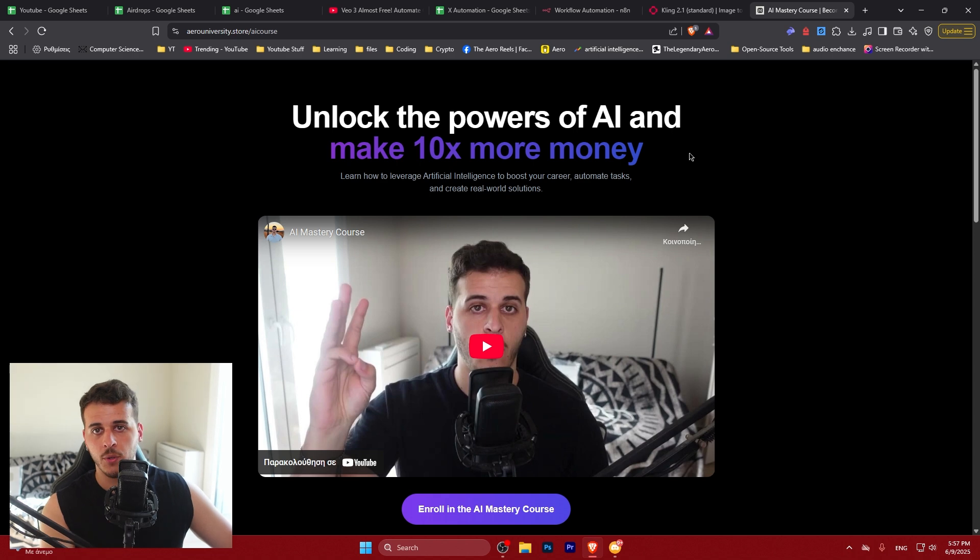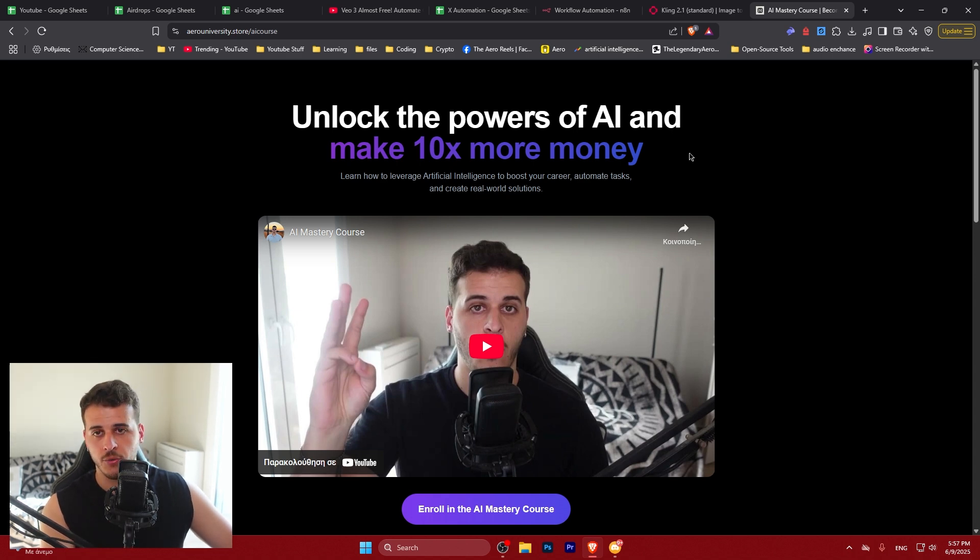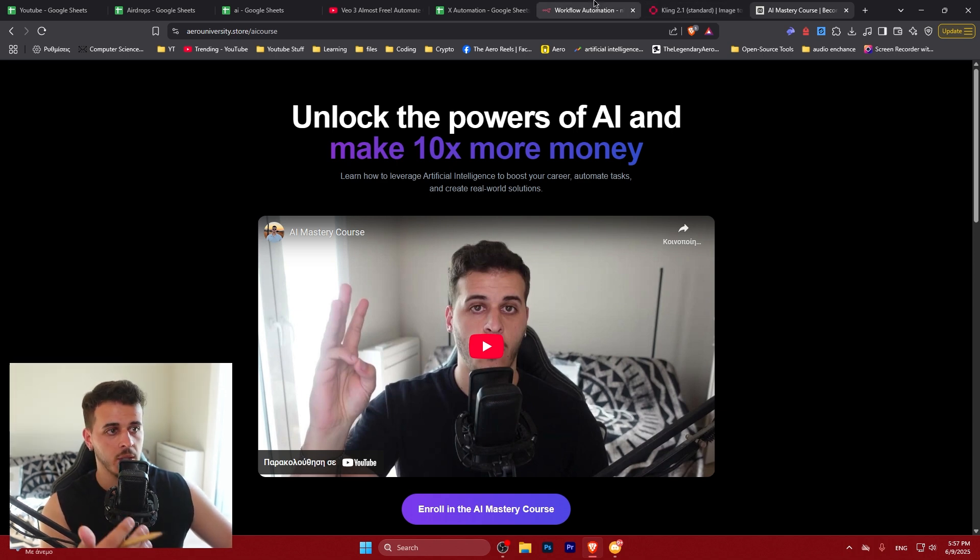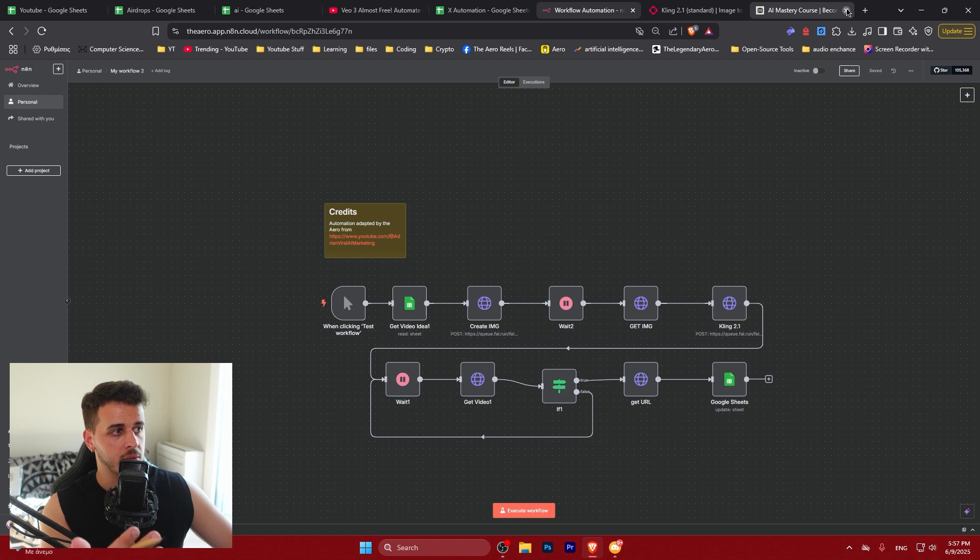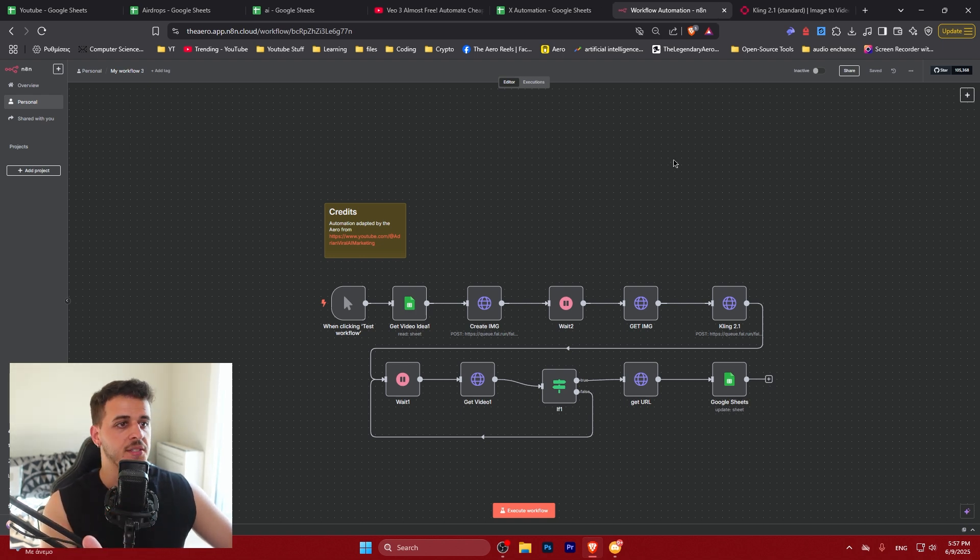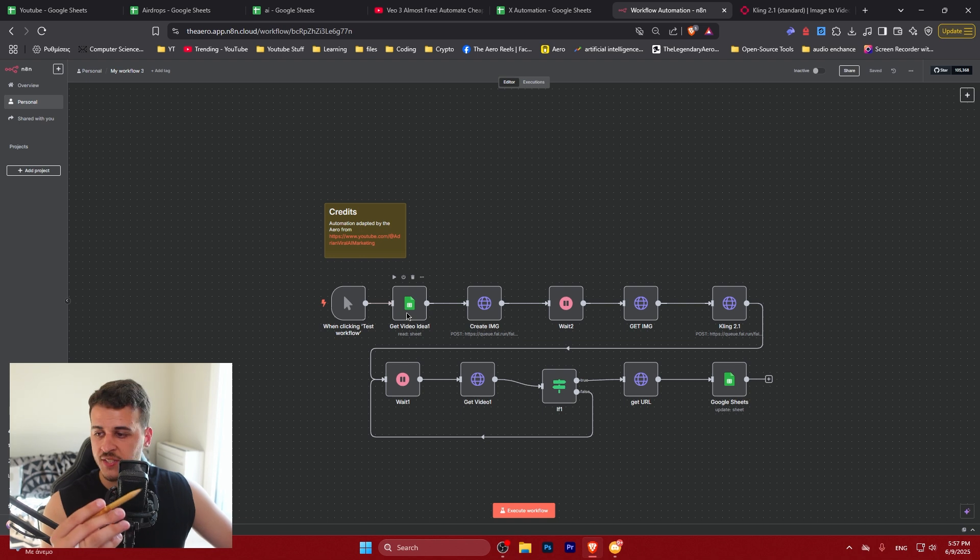If you want to support this channel as I'm bringing you this automation completely for free and this tutorial for free, this is a good way so I give you value and you pay a small fee to allow me to continue doing what I do over here. So let's get started. You can see here that we have some Google sheet nodes.